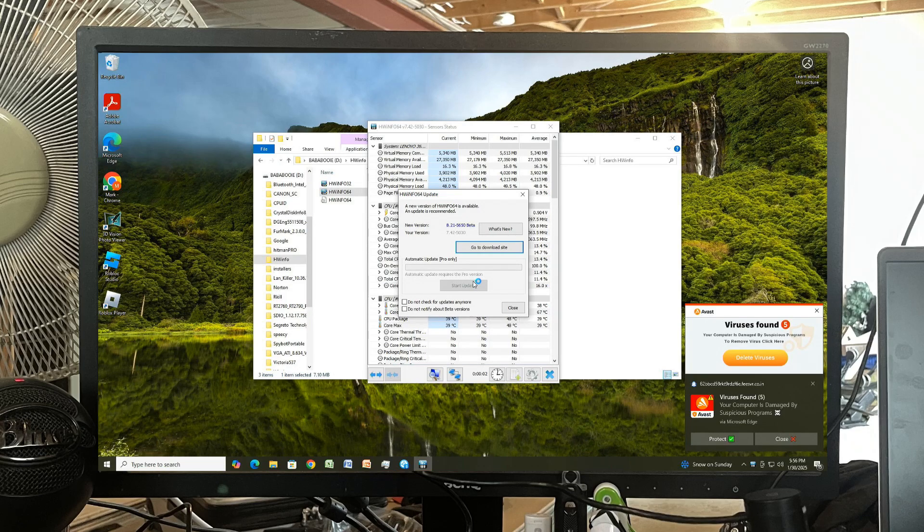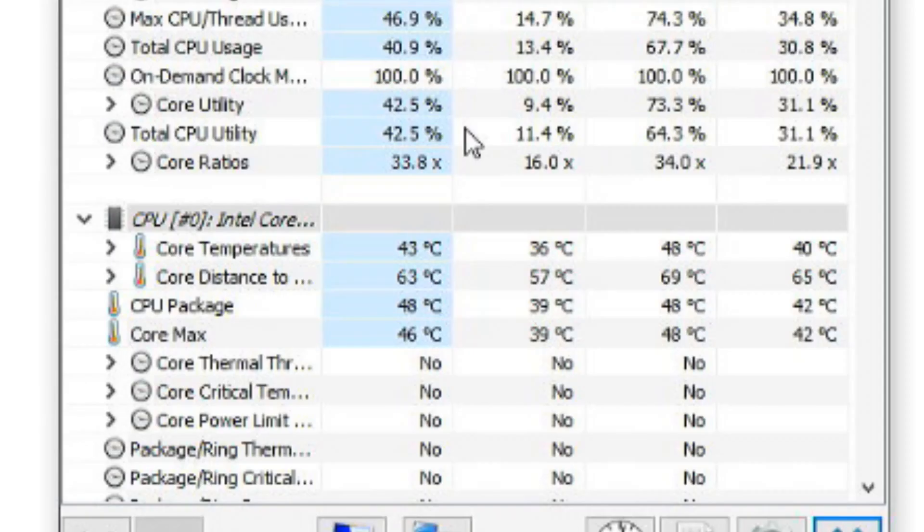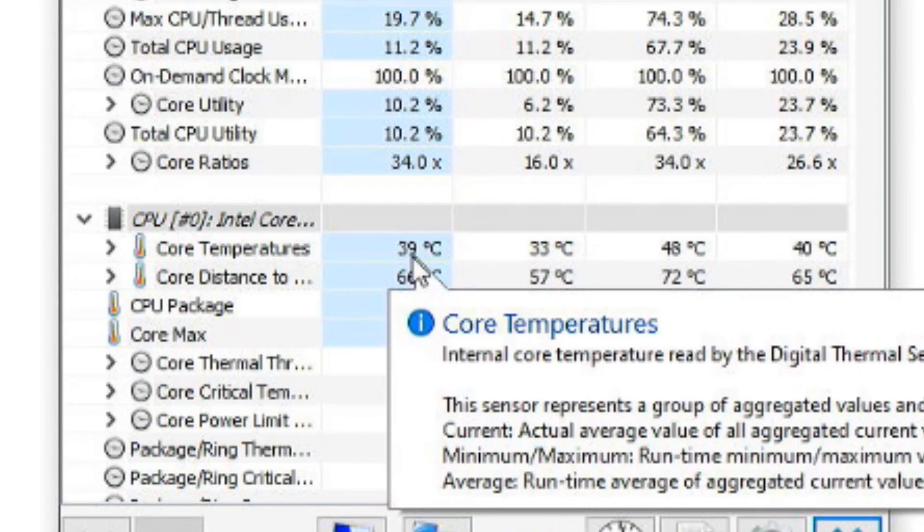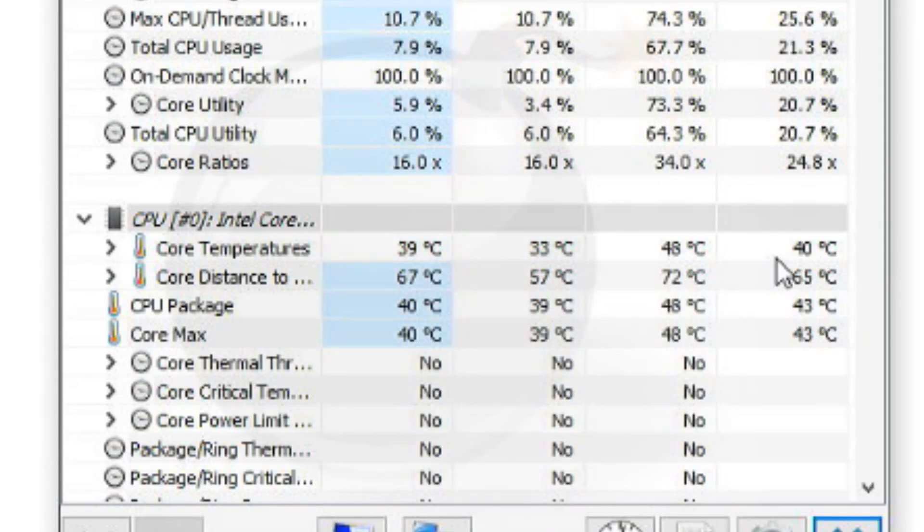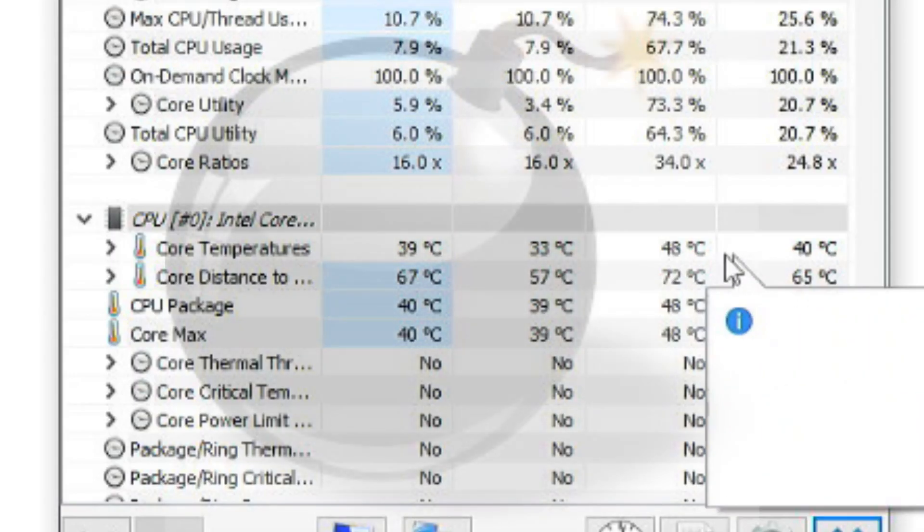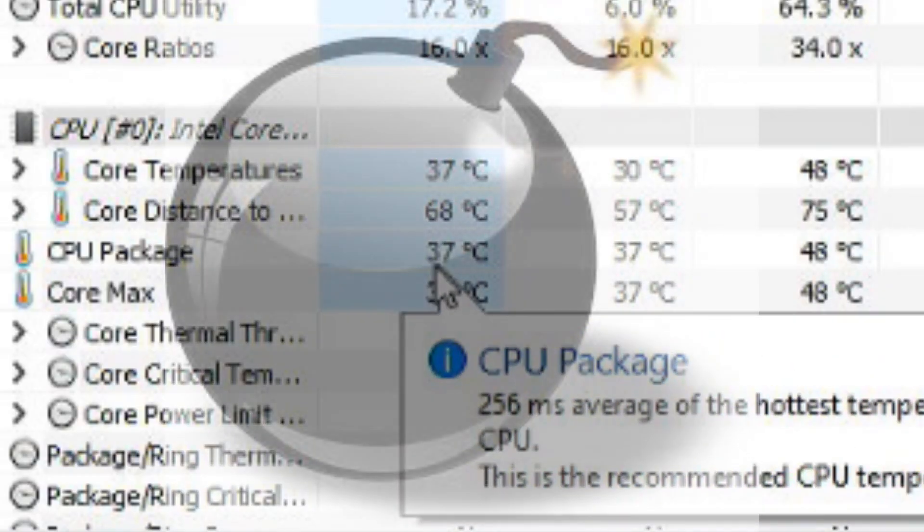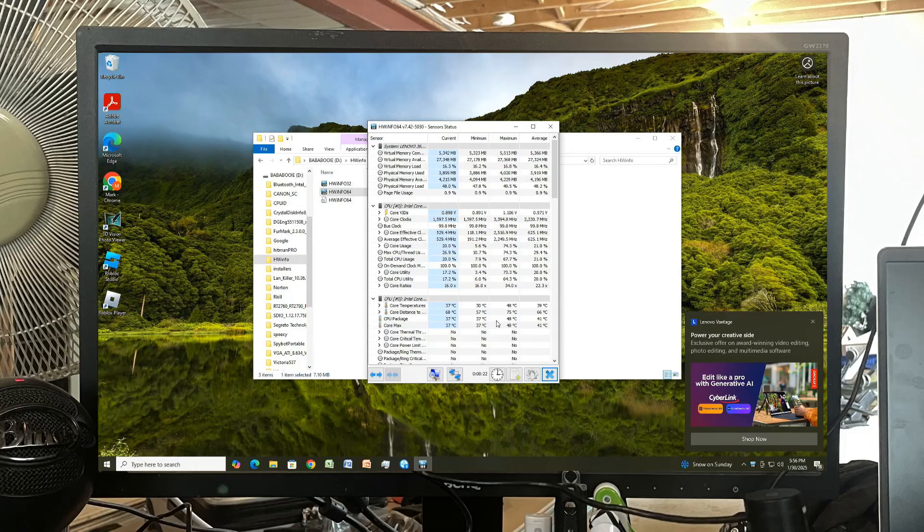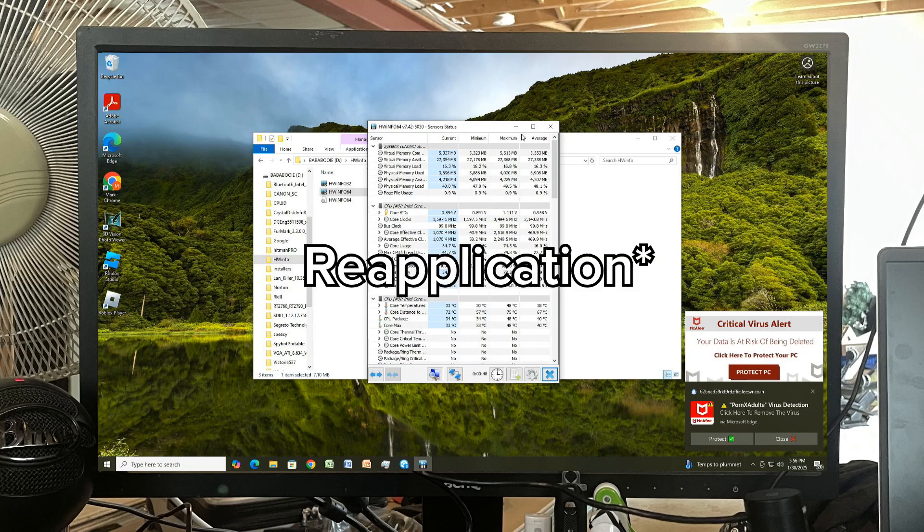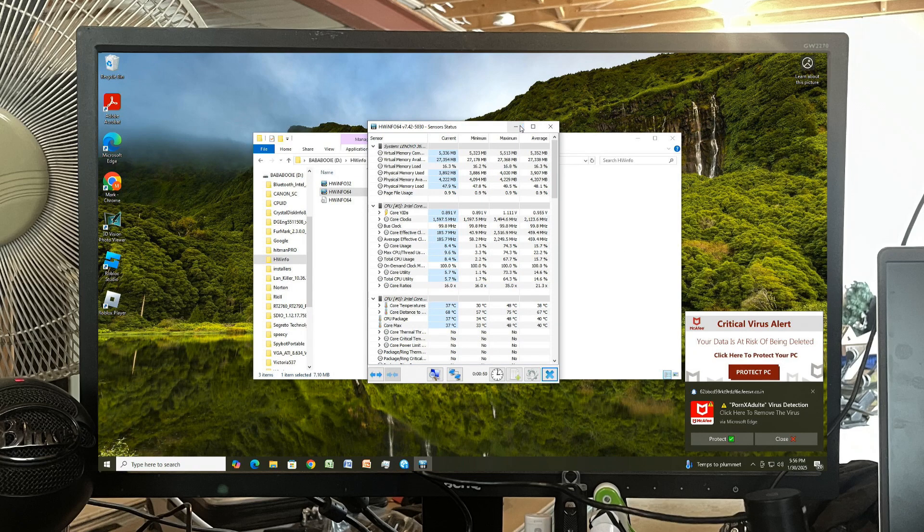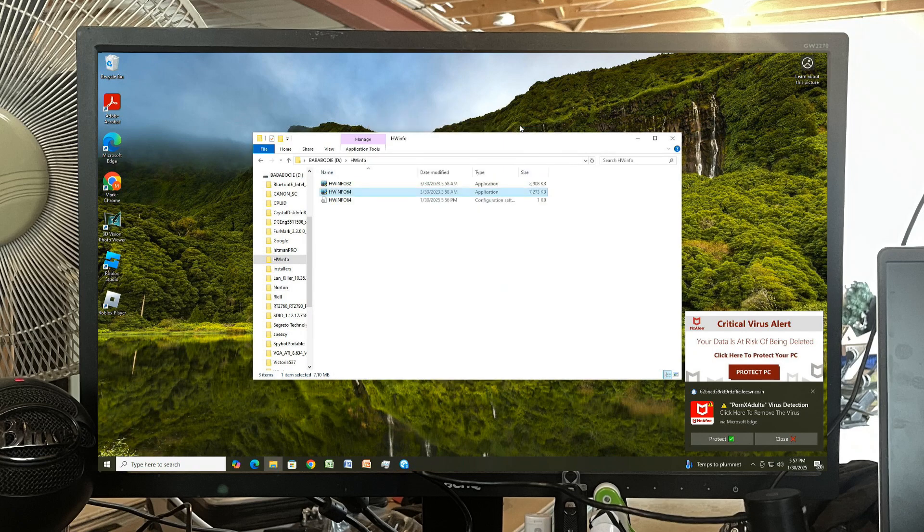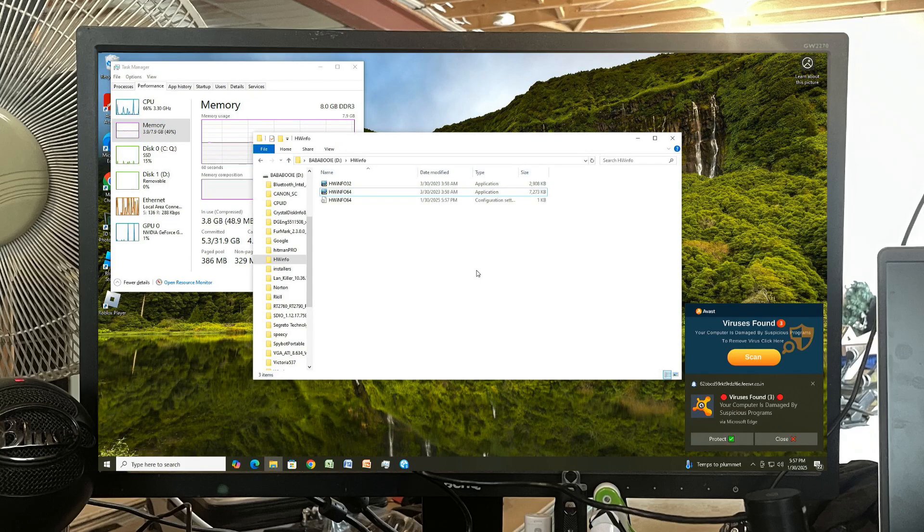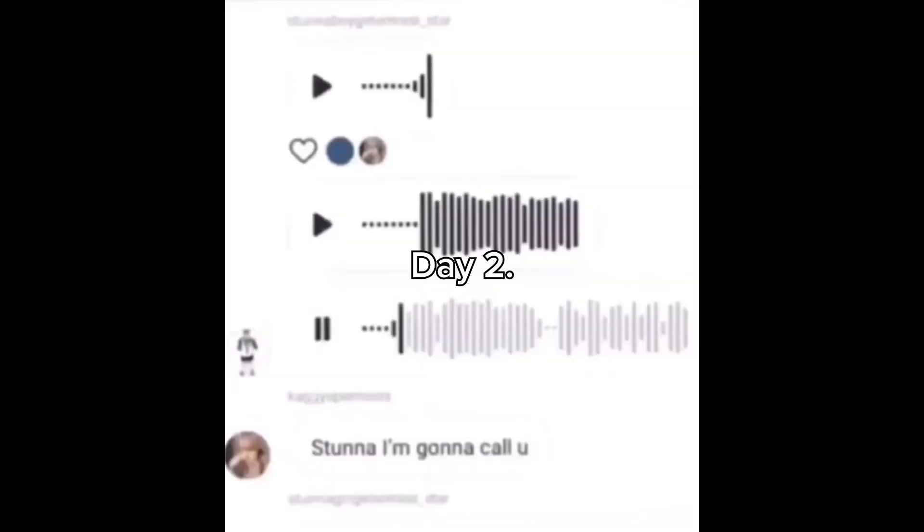On idle we're doing like 40, max of 48. Package is at 37 with a high of 48. Okay, so I'm gonna recommend thermal compound just to do it, also recommend getting a different RAM kit, and I recommend the tune-up. That's about it. Let's do the thermal paste.